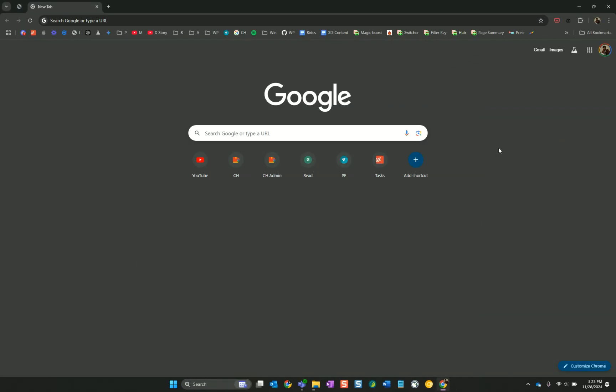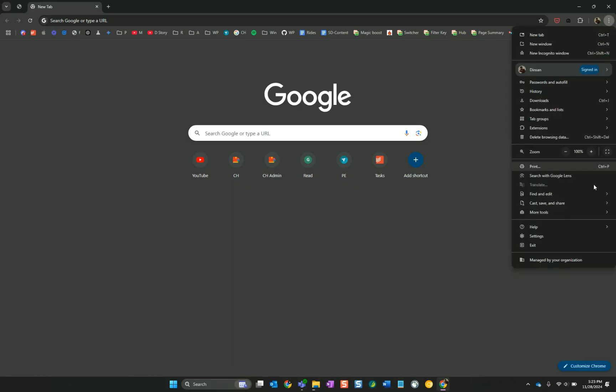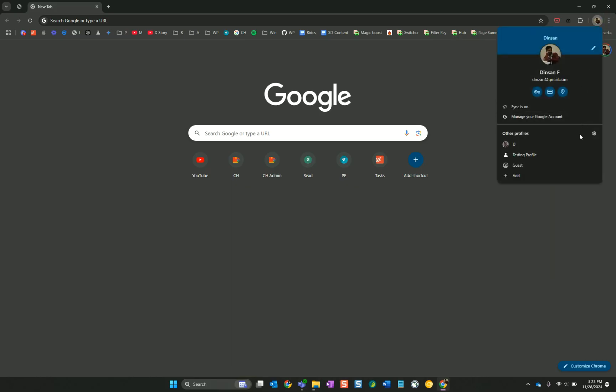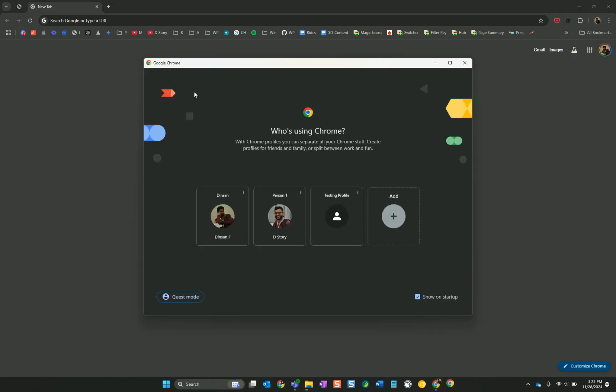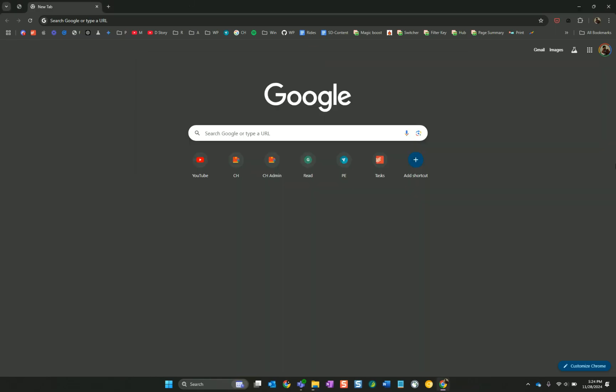Hello and welcome to chromestory.com. Today I want to show you how to remove the screen that says who's using Chrome. You might be getting this every time you open Google Chrome, so here is how to get rid of that.